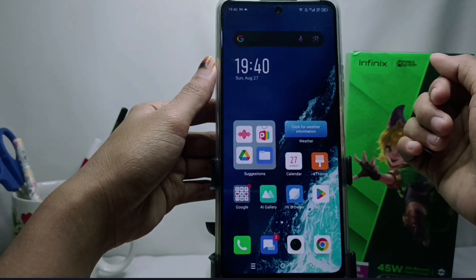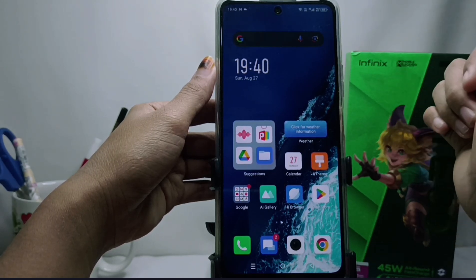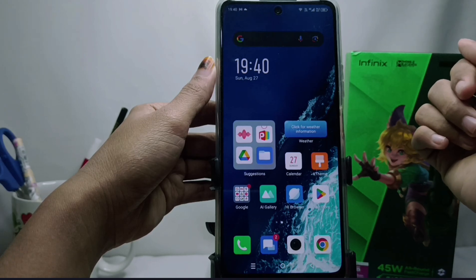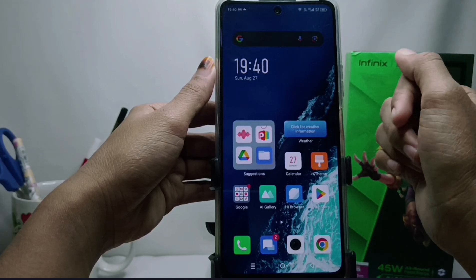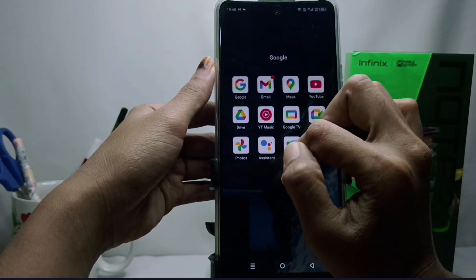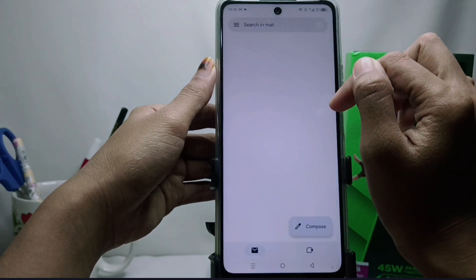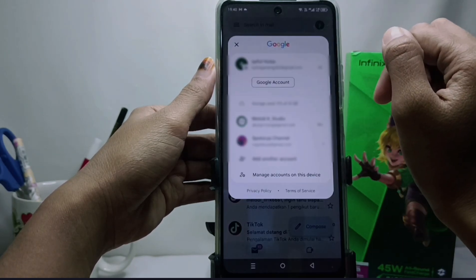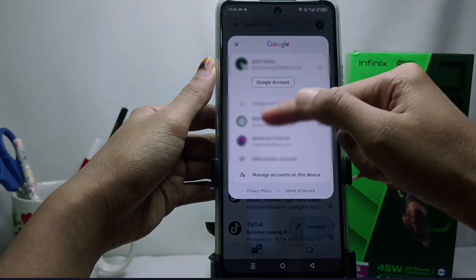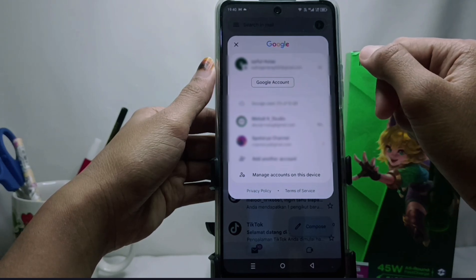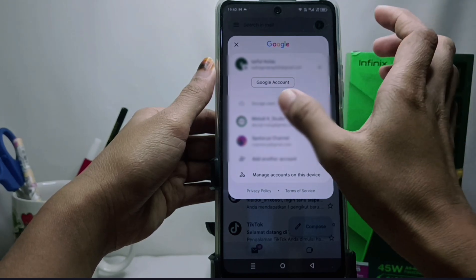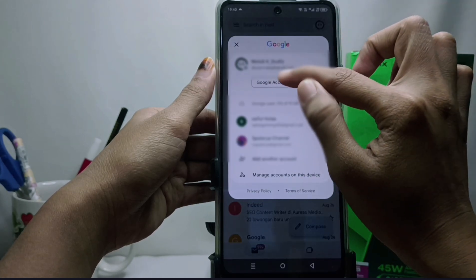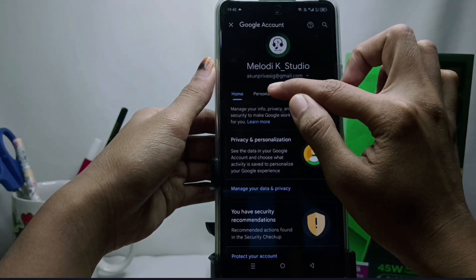Before going to the tutorial, please click subscribe for more information. The first step: please log into your Gmail application, then tap the account icon at the top and choose which account you will replace the phone number for. After that, click Google Account and select Personal Info.